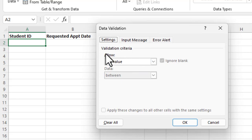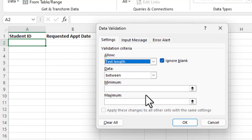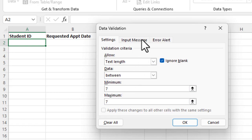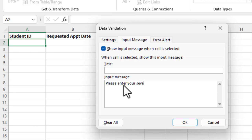So what do we want to do here? We want to hit the drop down for allow, and in this case, we want to restrict the entry based on length. So we're going to say text length, and we're going to say the data has to be between seven characters minimum and seven characters maximum. So another thing that we might want to do is go over here and do an input message and say, please enter your student ID, enter your seven digit student ID.